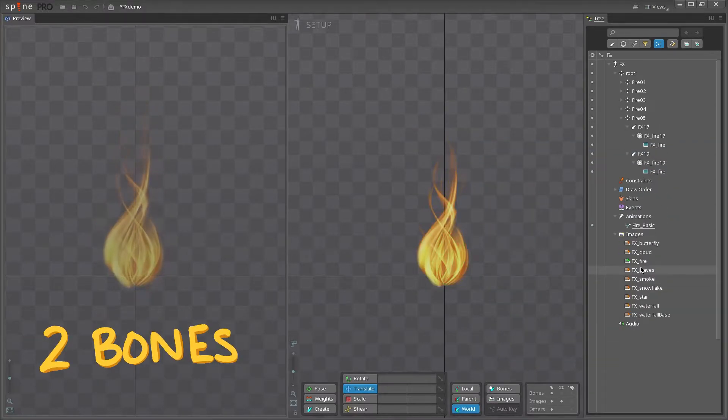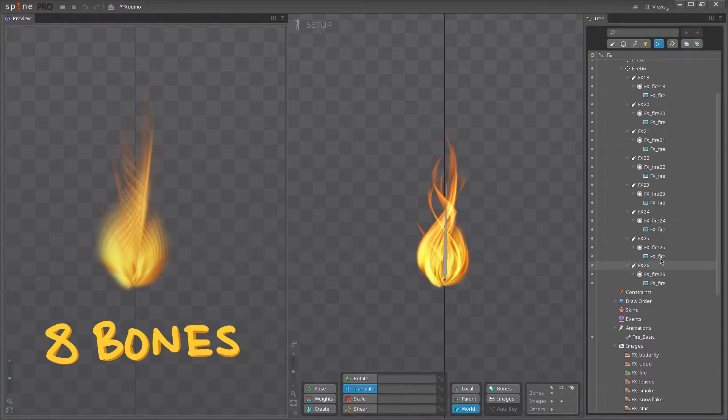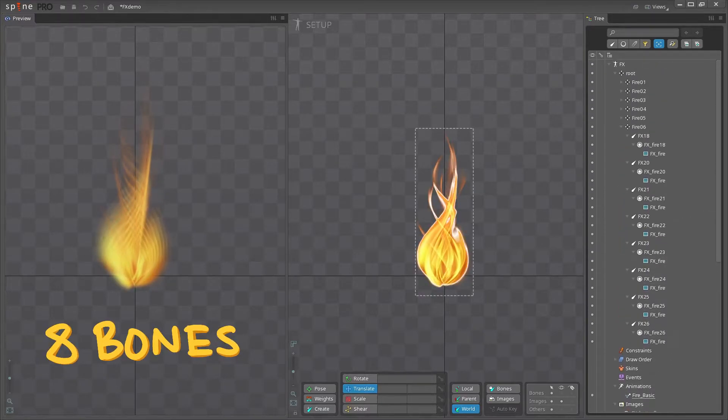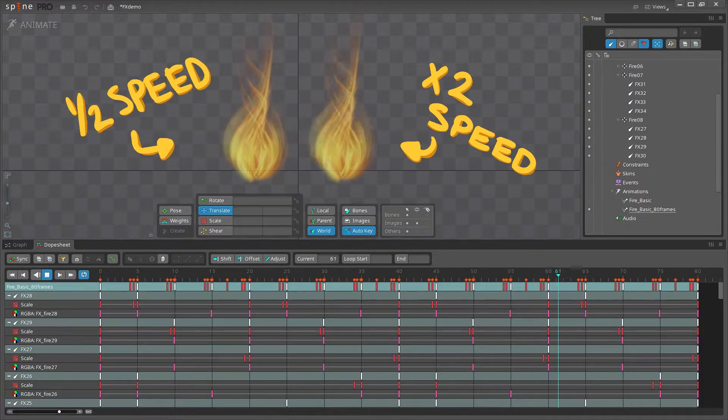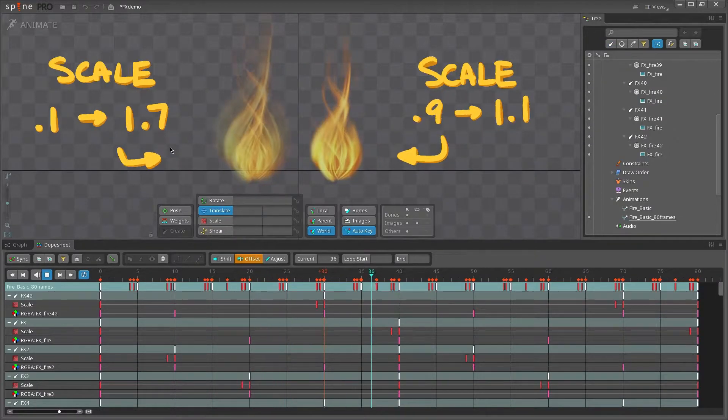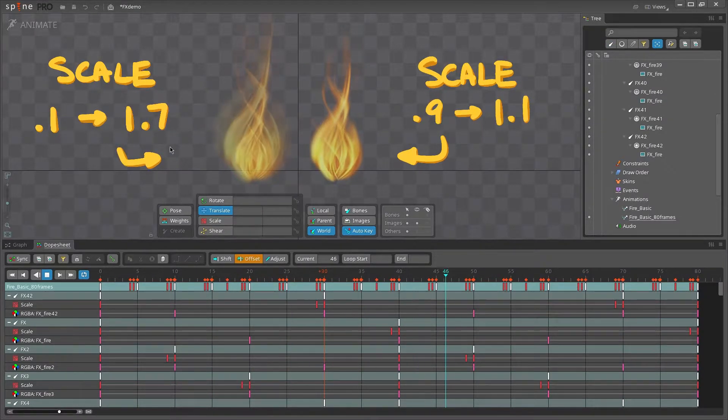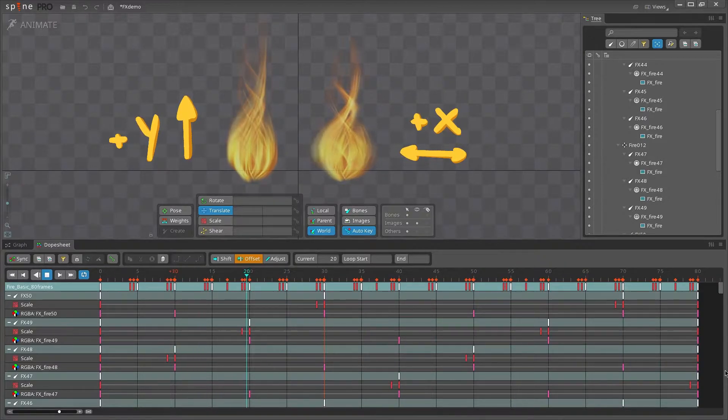We can use two bones. We can use eight bones. We can adjust the timing to make it slower or faster. Adjust the scaling to scale more over time or less over time. Scale it in just the y-axis or just the x-axis.